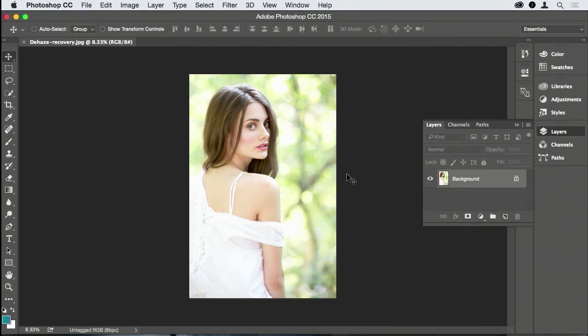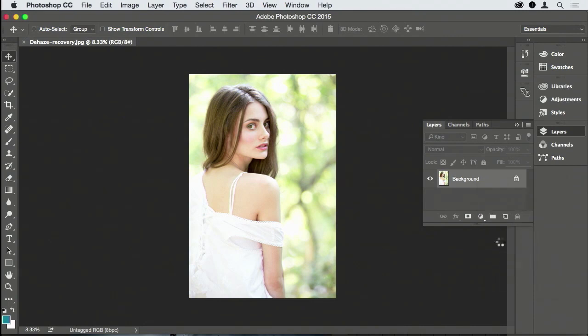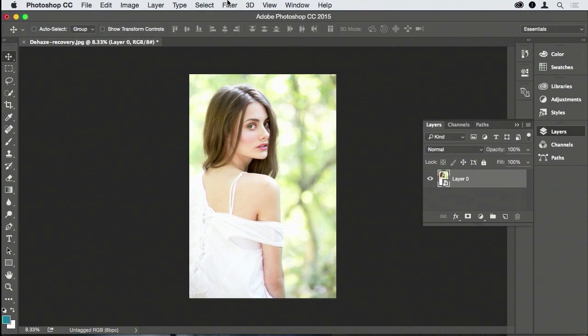So this is a picture that a buddy of mine took. He was shooting this model and I'm just going to convert this layer to a smart object because everyone has seen enough Adobe marketing about why we need smart objects - non-destructive editing.